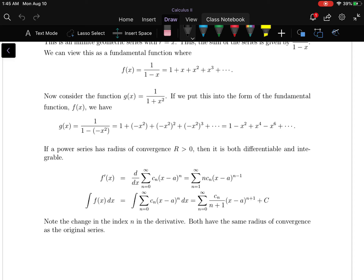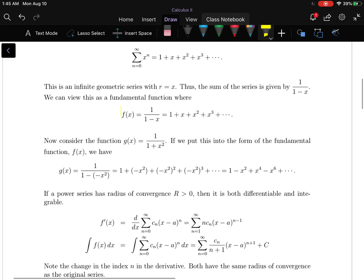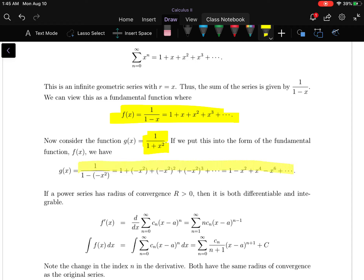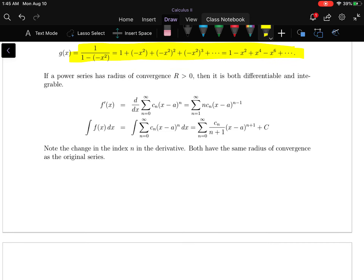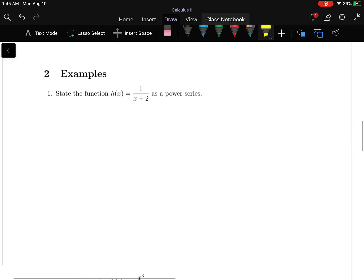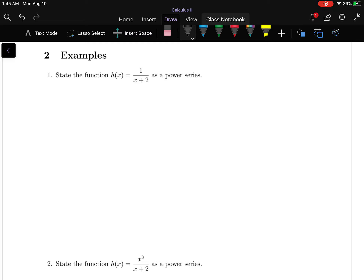Some important details: if a power series has a radius of convergence that is positive, then we know that it's both differentiable and integrable. Keep this property in mind, as we might make use of it.